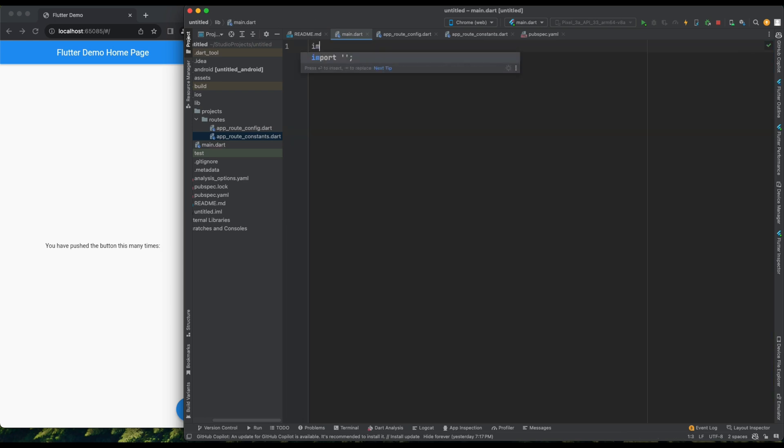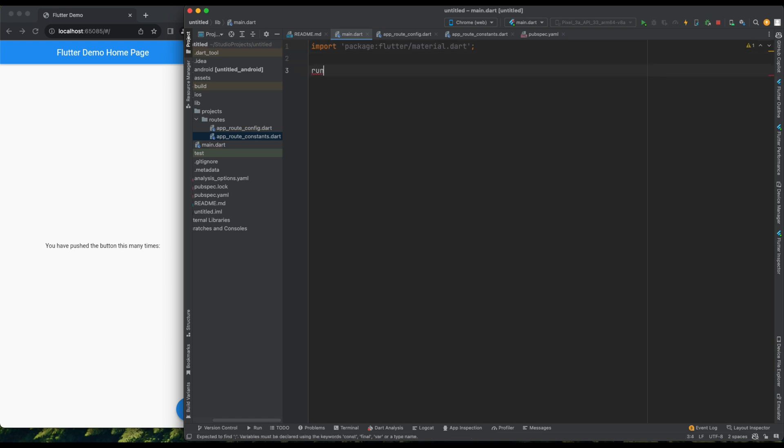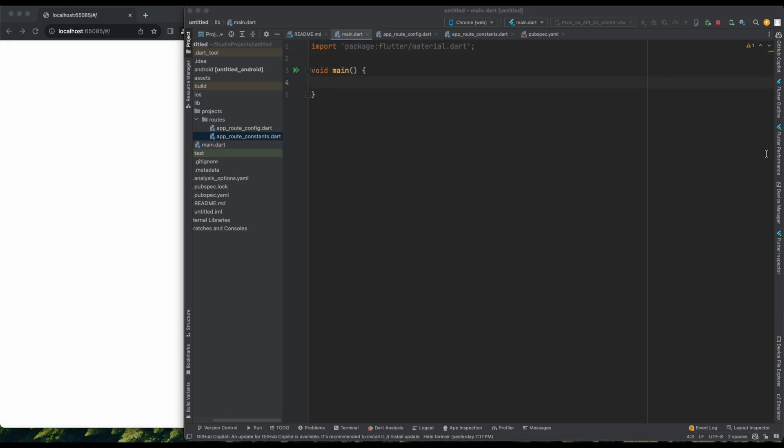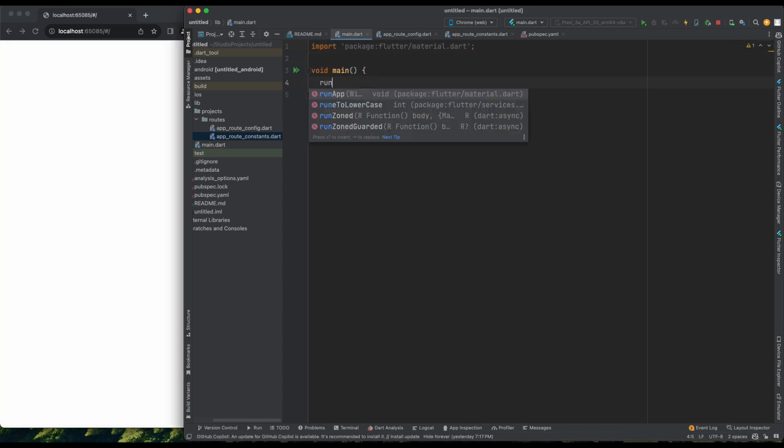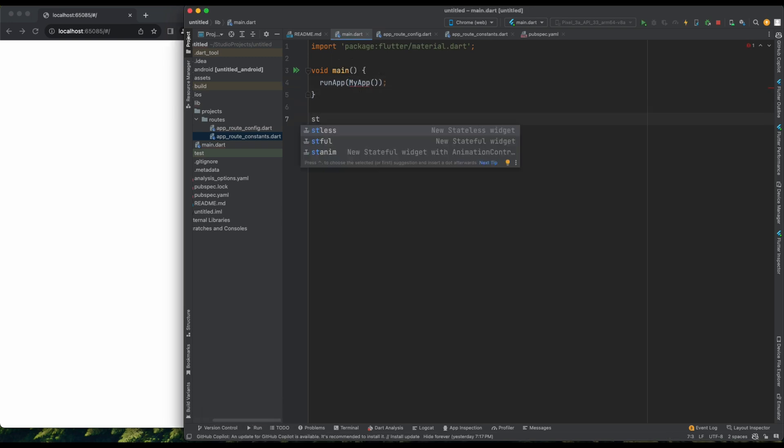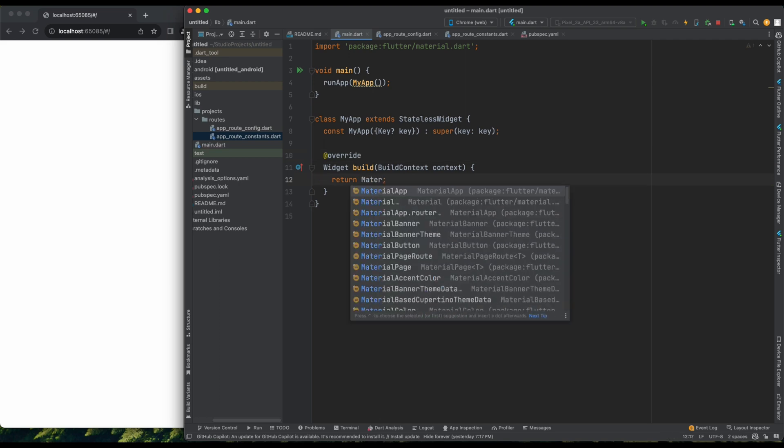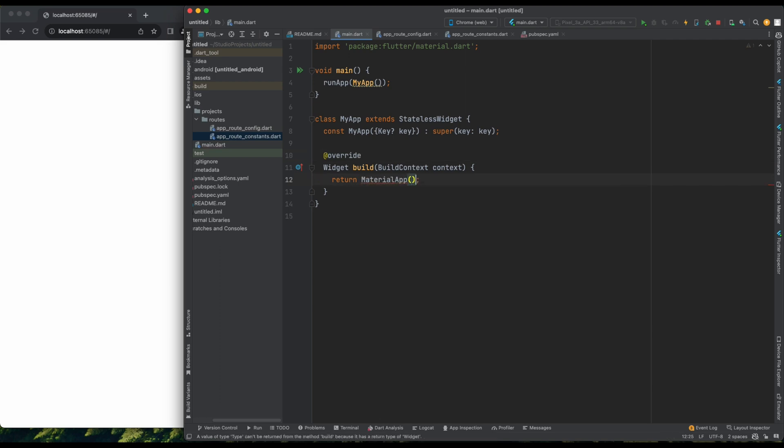First, we'll import material.dart. Then, define a main function which returns runapp, setting up our MyApp widget. Into MyApp, instead of returning a simple material app, we'll return materialapp.router.